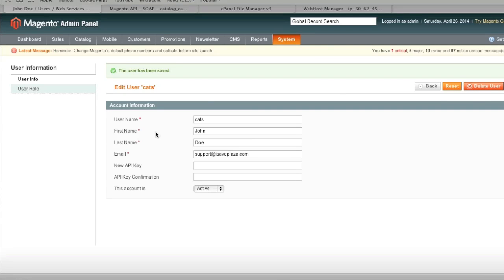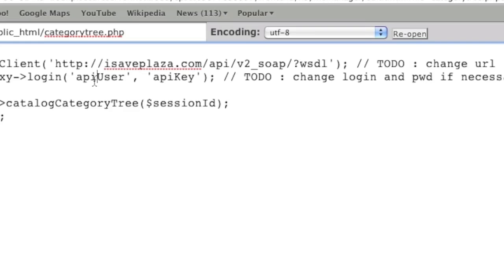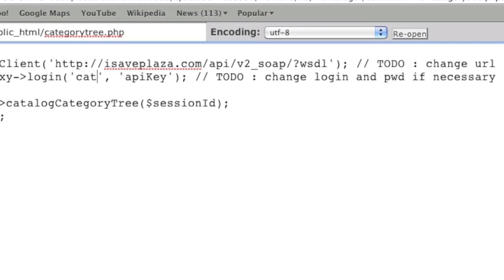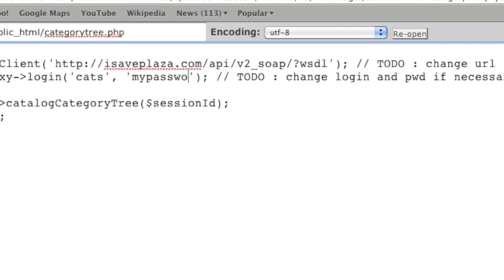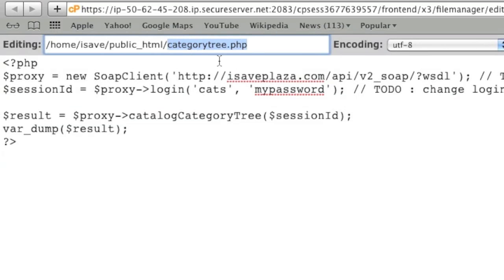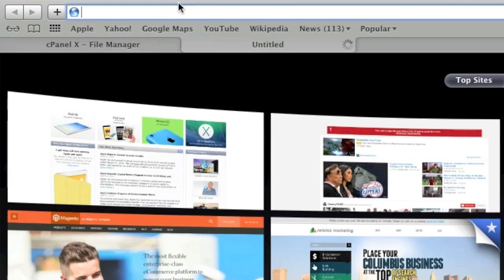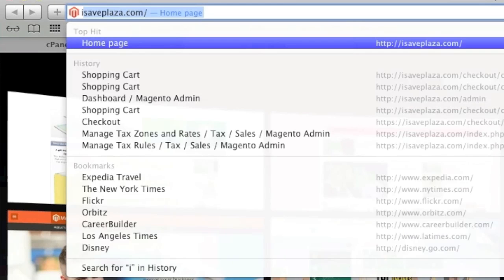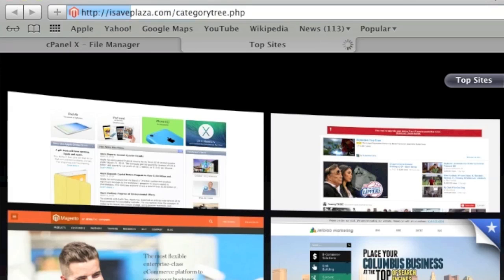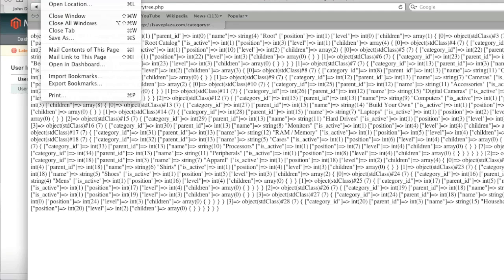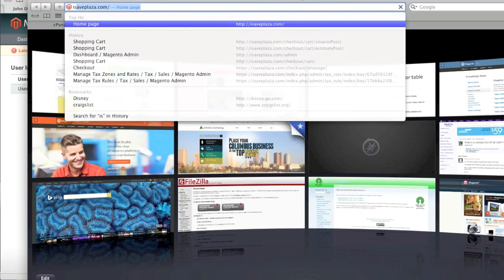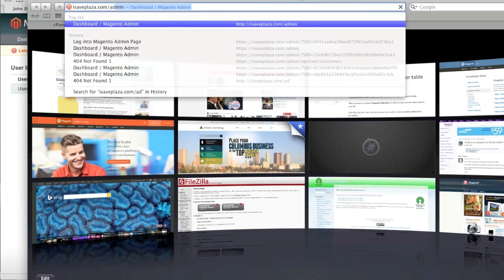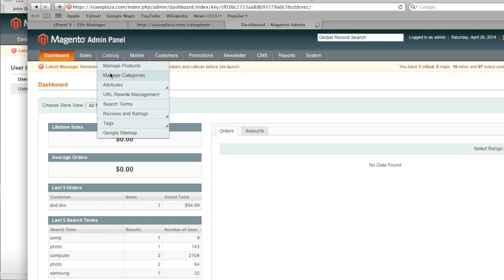So once you have created this information, you will go back to the PHP file that we created earlier. And we will enter in our username and our password. And we will save. And now since this file is located in the root directory of my store, I will just access it via my domain forward slash categorytree dot PHP. And this is the category tree for my store. As you can see.